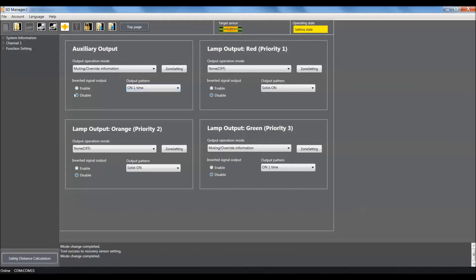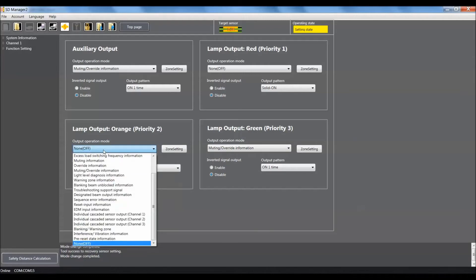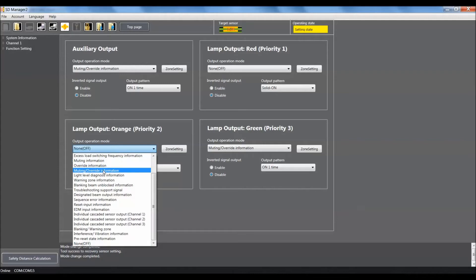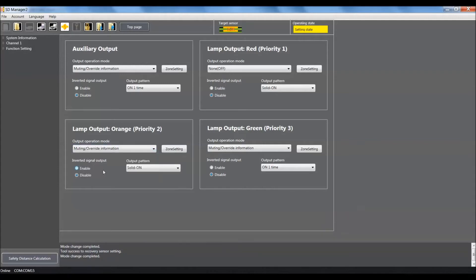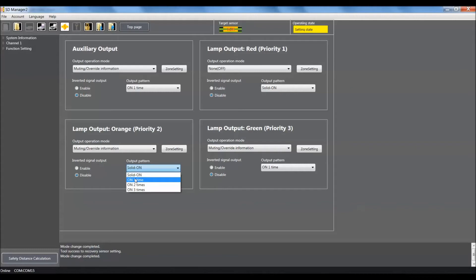For our priority two, we're going to use this pull-down and select muting slash override information. We want to make sure that it is set up for disable and then output pattern we're going to select to be on one time.